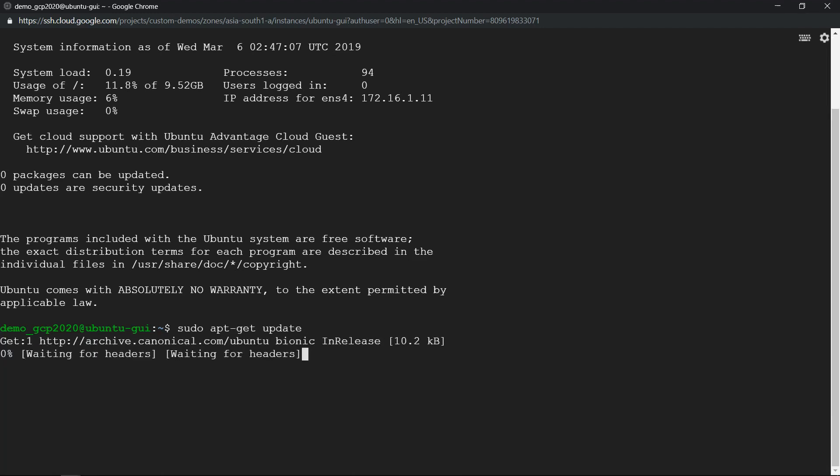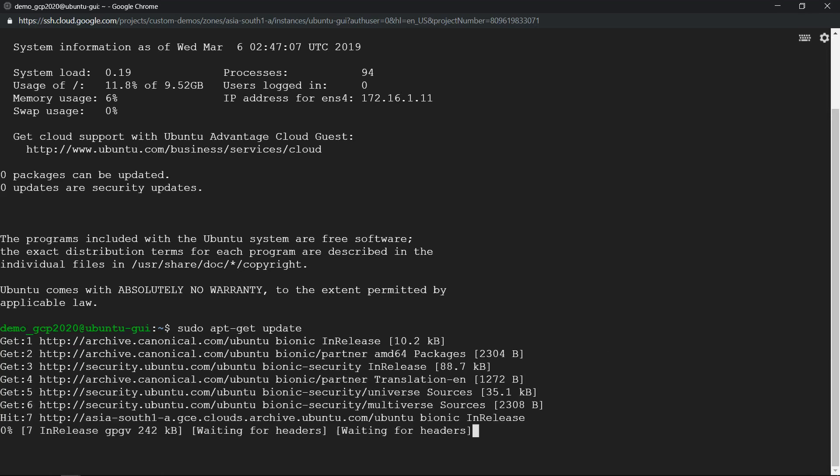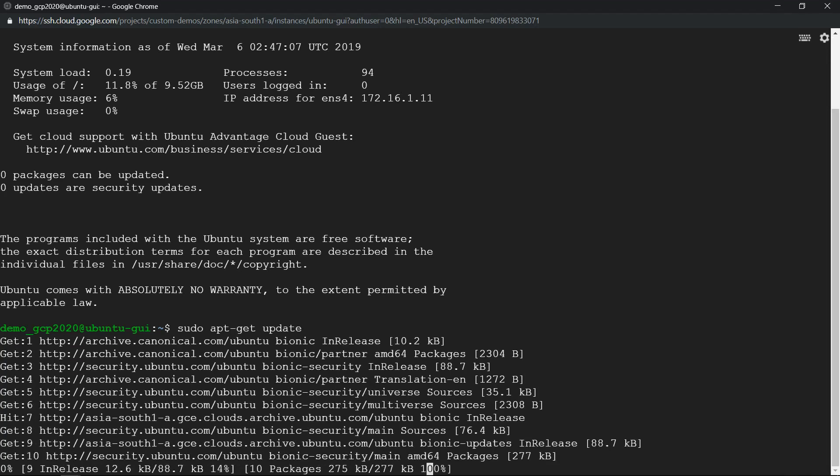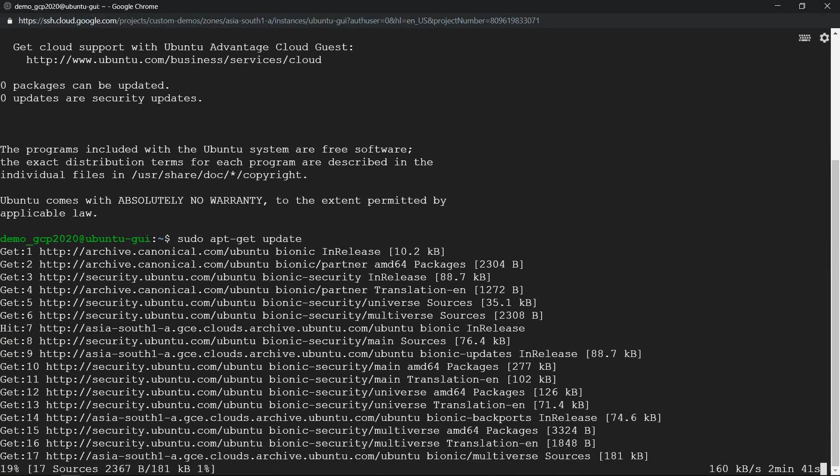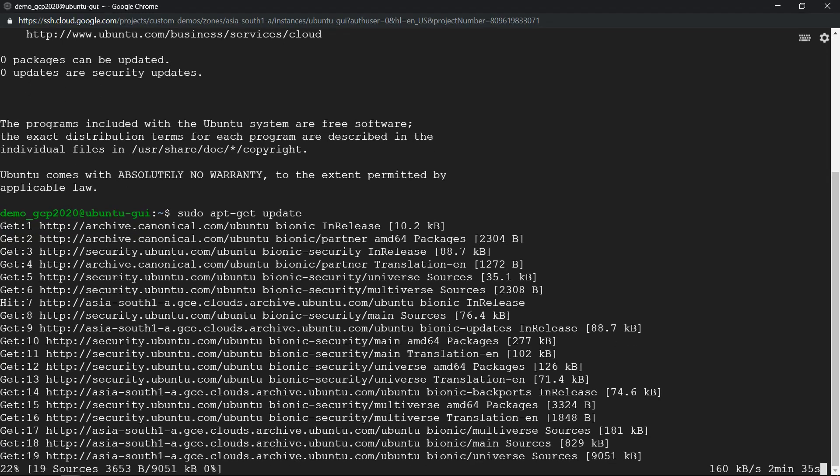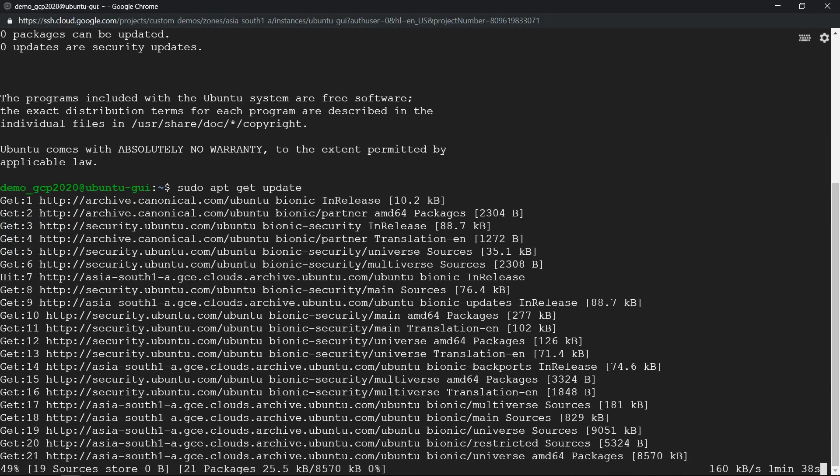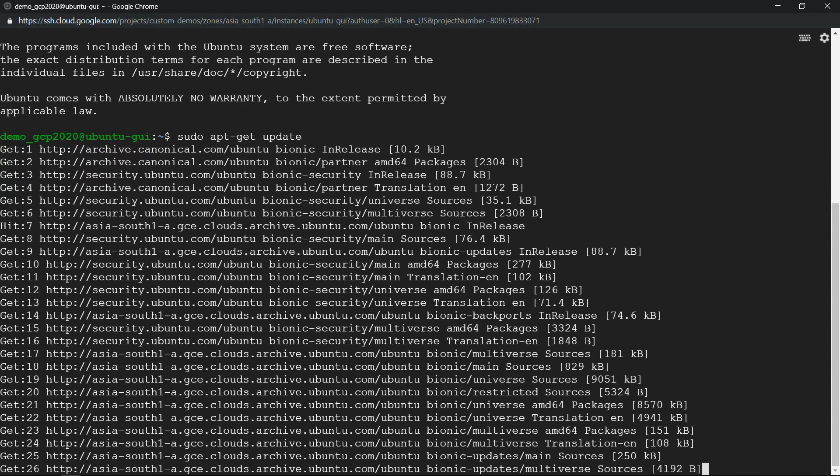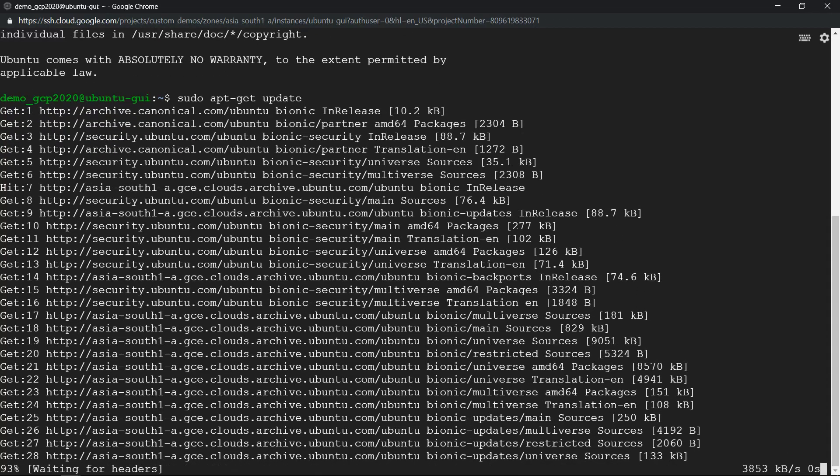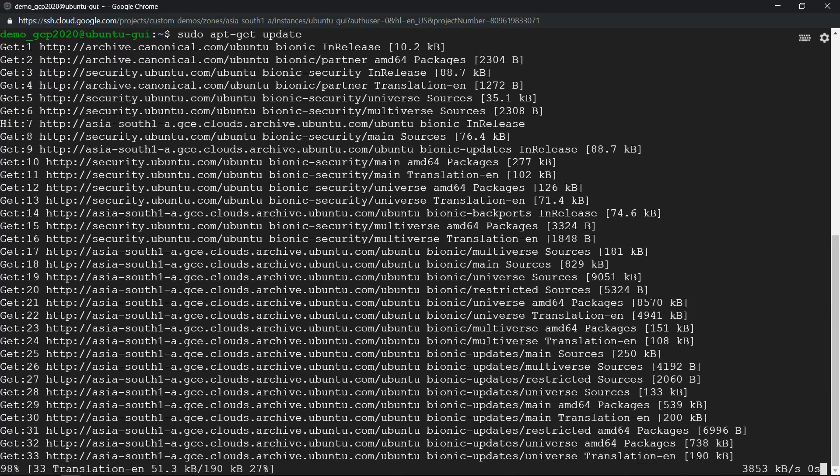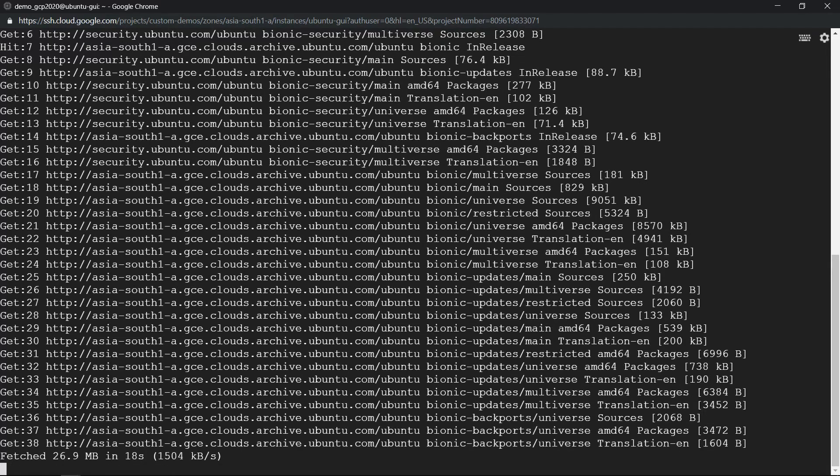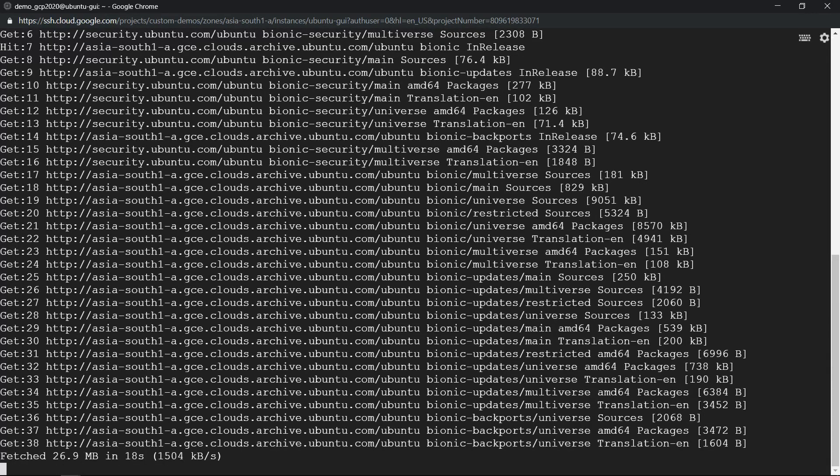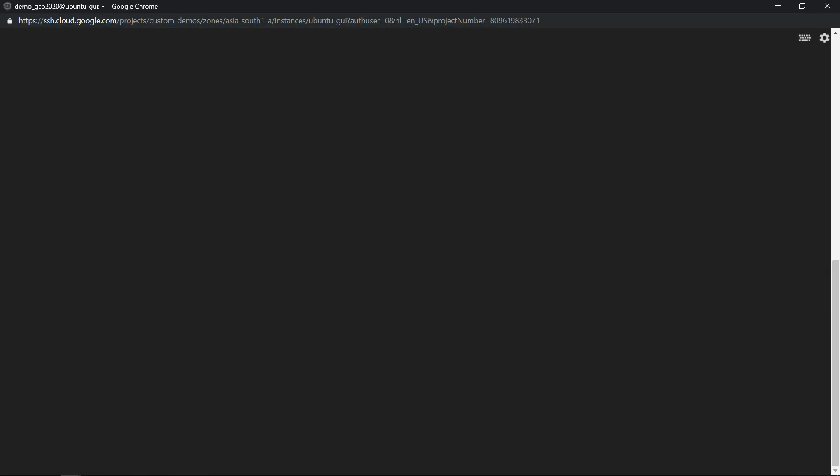Followed by installing the xrdp. So the entire process should take at least five minutes or so. Based on that we can further proceed. So what I'm going to do is once the update happens I'm going to show you the first command, afterwards I'm going to pause it and once the entire process is completed I'll show you the screen indicating the installation has been finished. So let me clear the screen, let's install the xrdp.